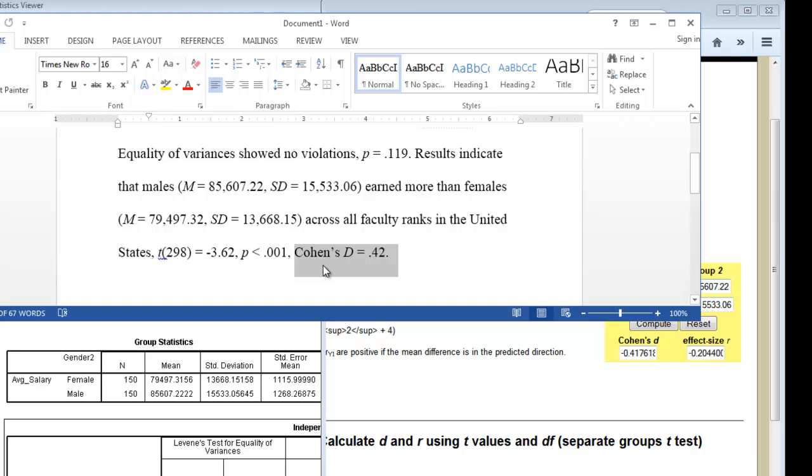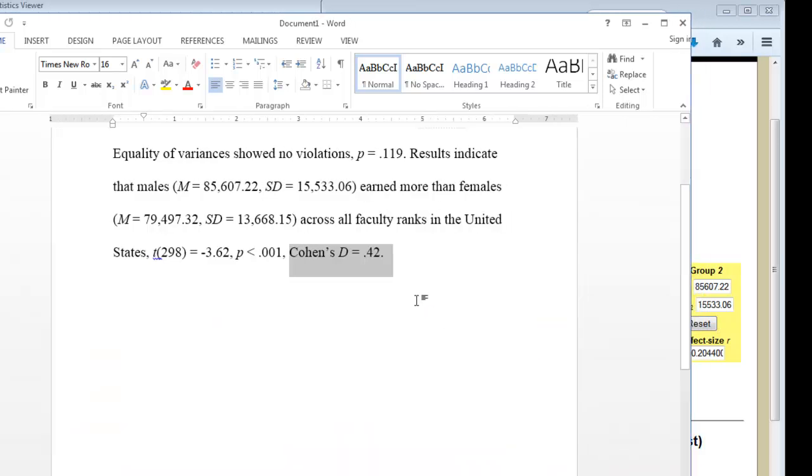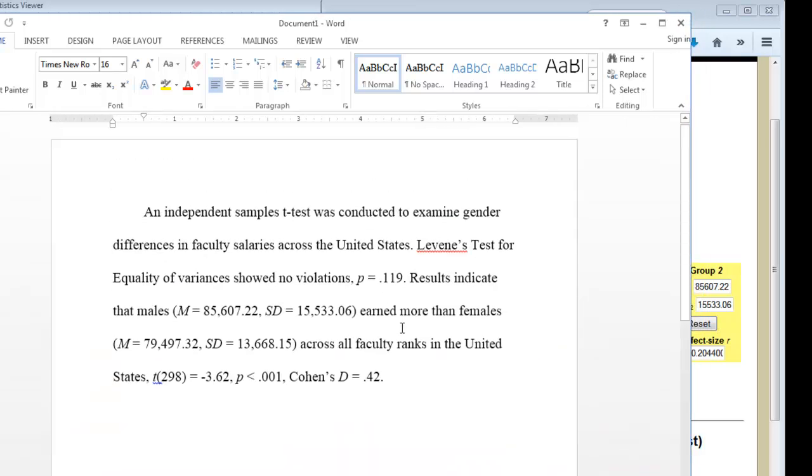And so that's what I did. So from there you can google because this will do it for your results section. But in your discussion section you need to talk about is this a pretty large difference? Is it a small difference? What's going on? And so there are some benchmarks. Your textbook has those. Your course notes have those. You'll need that for the discussion section. But as far as your results section goes for exam 3 and whenever you're writing an independent t-test, just these couple of sentences. That simple SPSS analysis and you're good to go.